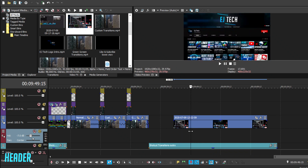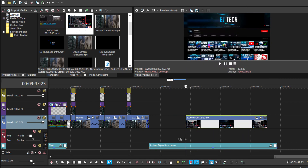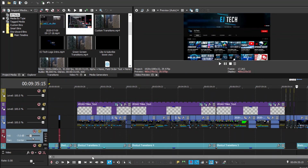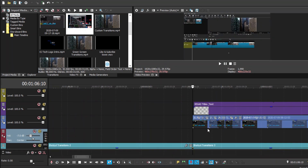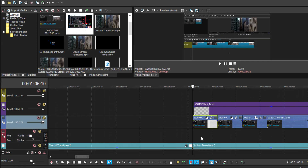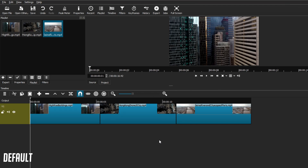I'll also be leaving a header at the bottom so you know what type of transition I'm talking about during that part of the video. So if you want to skip around until you find the transition you want to apply, feel free to do that. Starting off with our first type of transition — the default transitions that Shotcut actually offers.